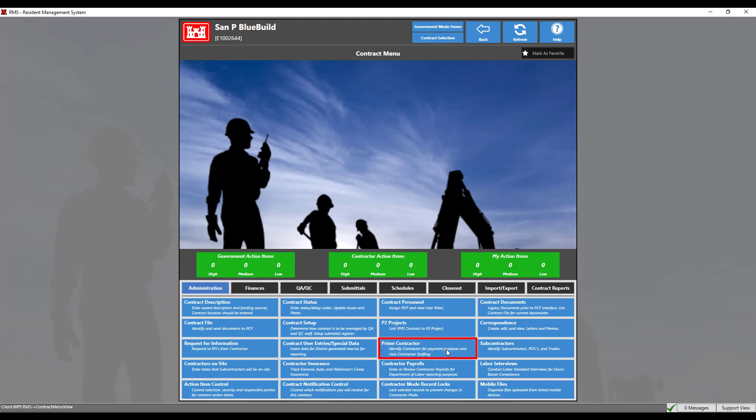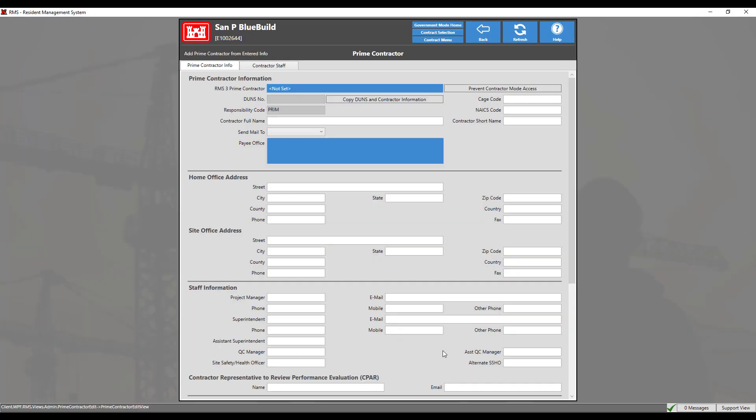This menu will allow us to enter all of the contract level prime contractor information as necessary. One thing to note is that any information entered in the prime contractor contract module will not change or update information on the district office prime contractor module.